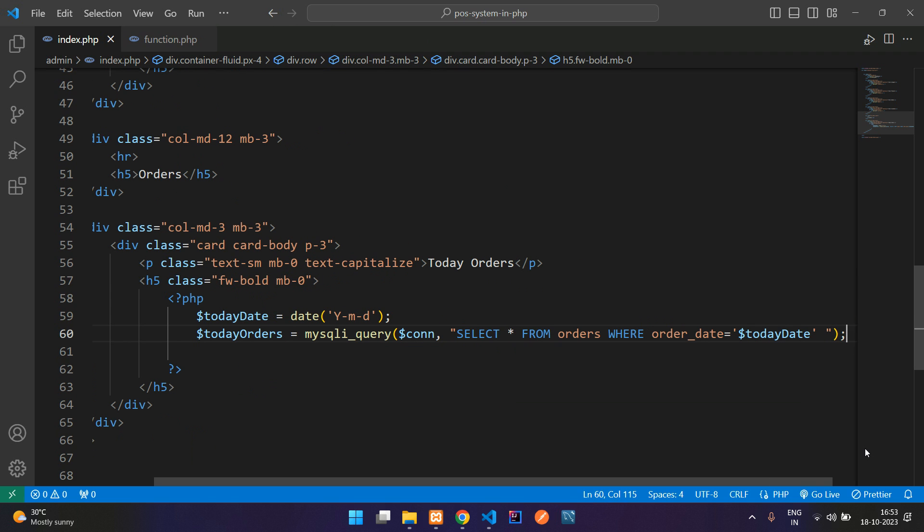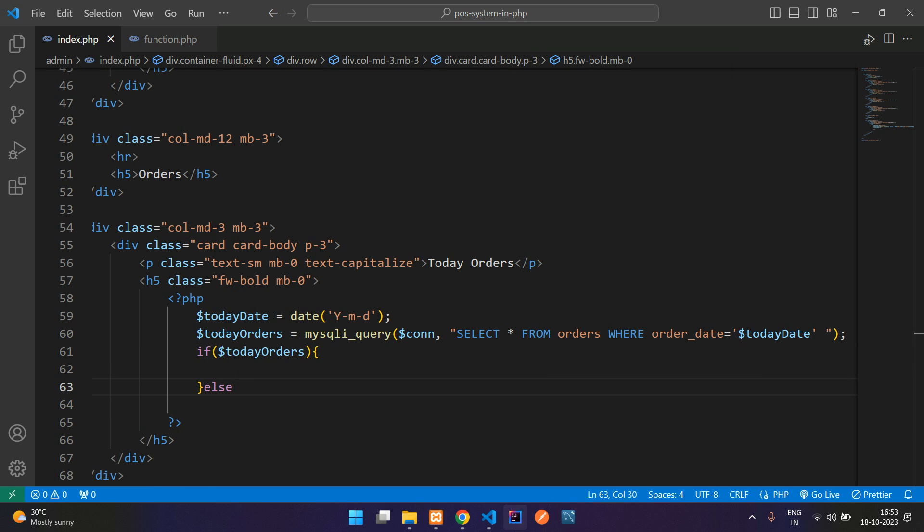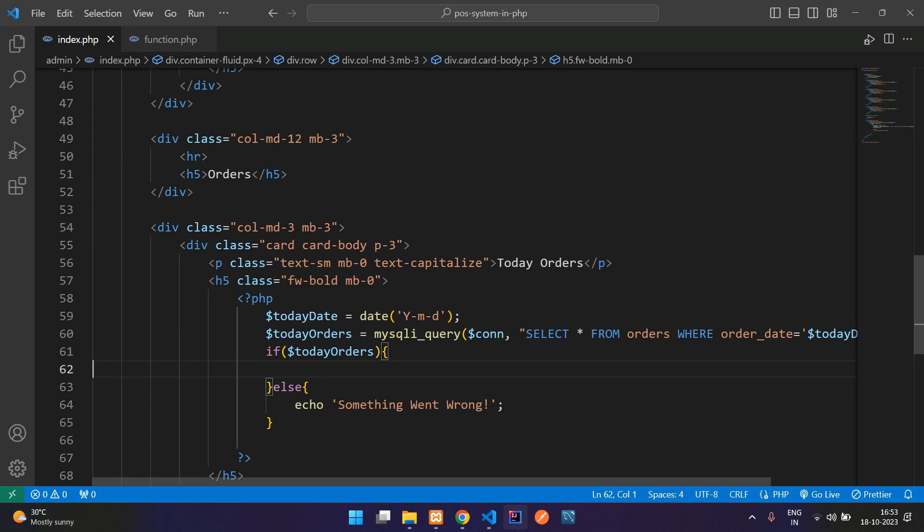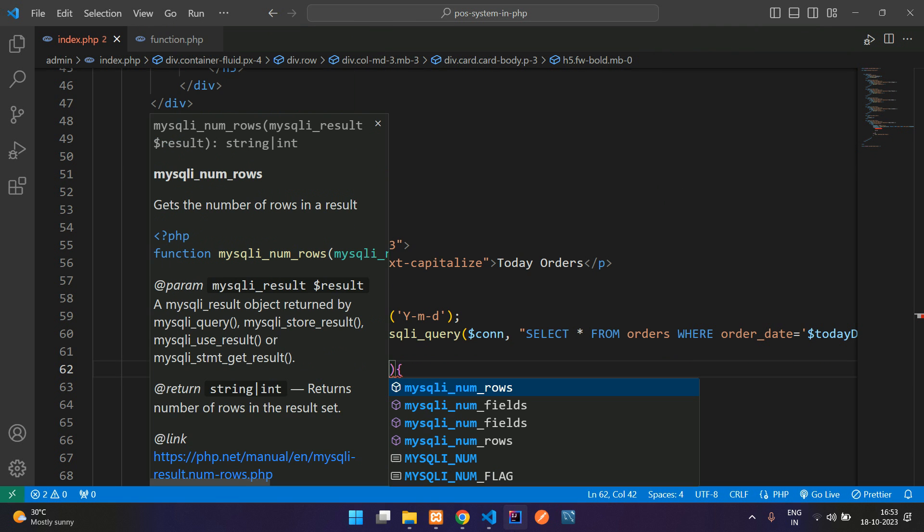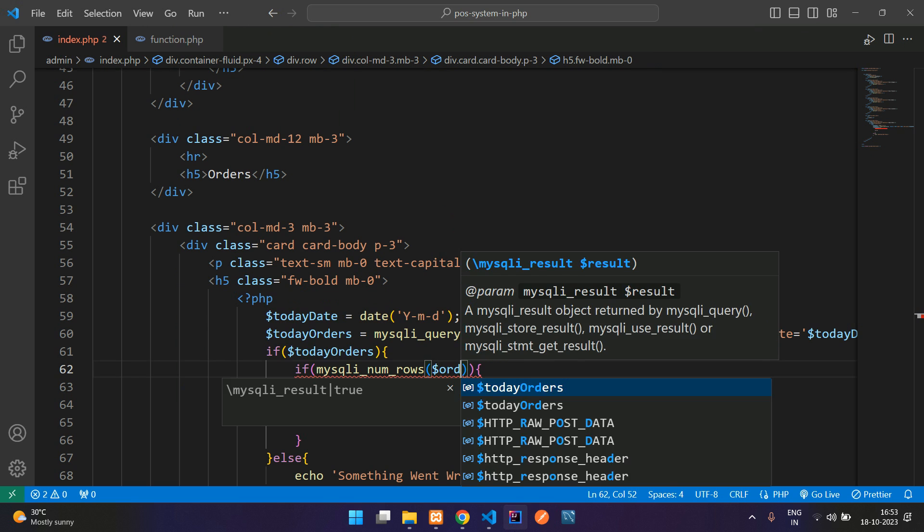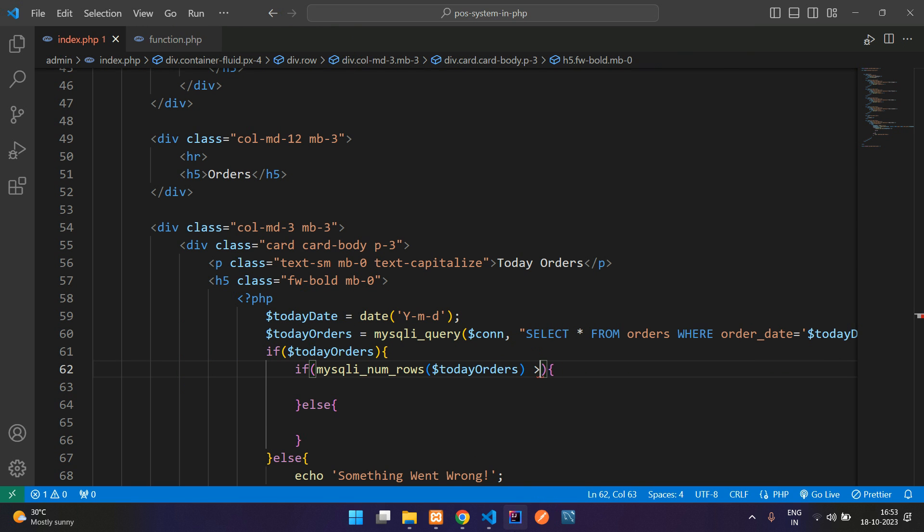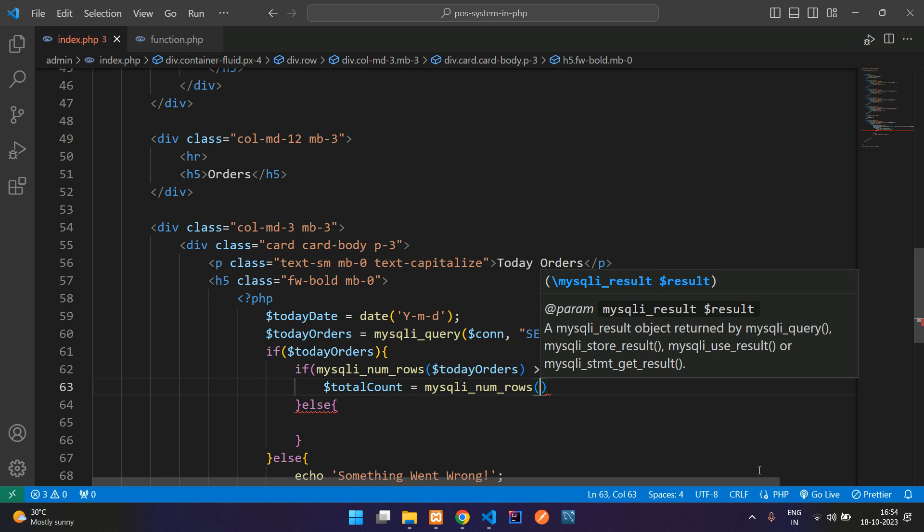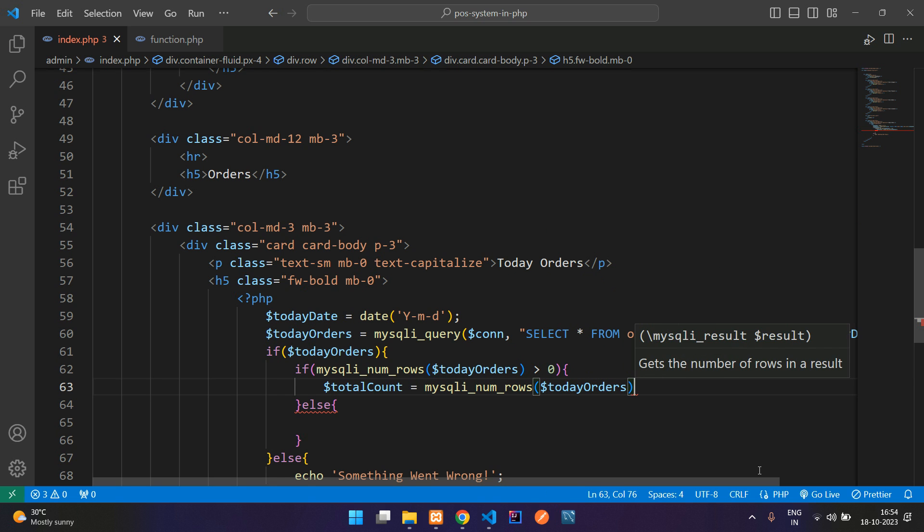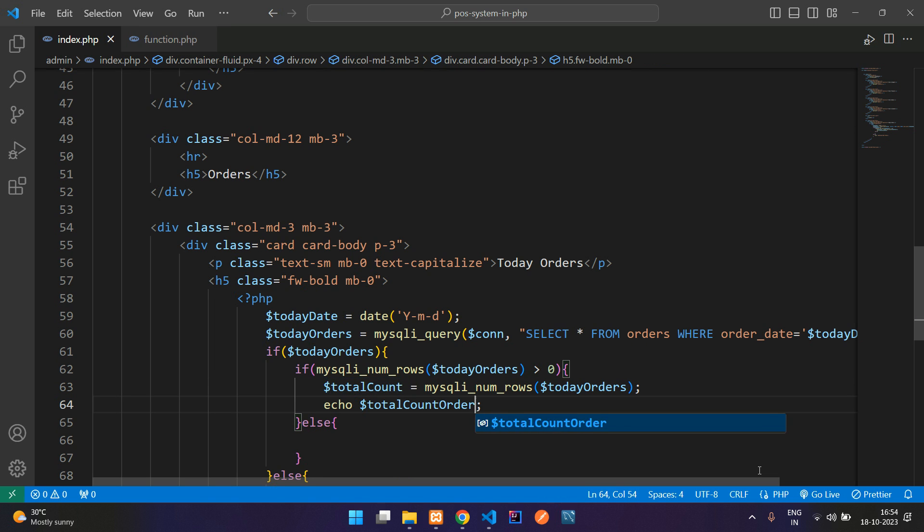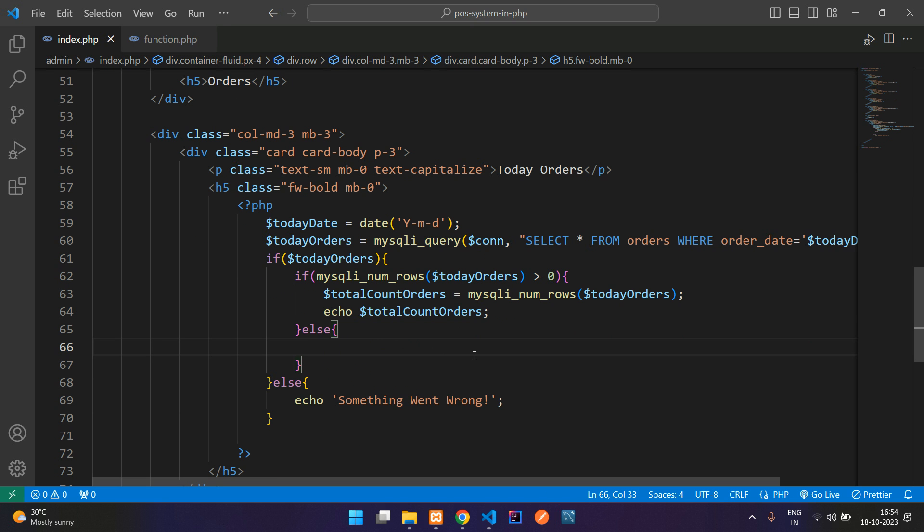Perfect, so we have done with it. Now whatever results come here you need to check if your query is true then come in, else you can just echo something went wrong. If the query is true check whether it has some record or not. That can be done using mysqli_num_rows function and your today_orders which should be greater than zero. Total count equal to mysqli_num_rows function and count your today_orders. Let's echo this total count of orders. If it is not more than zero just echo directly zero here. You can print as a string. Now let's save and see the output.